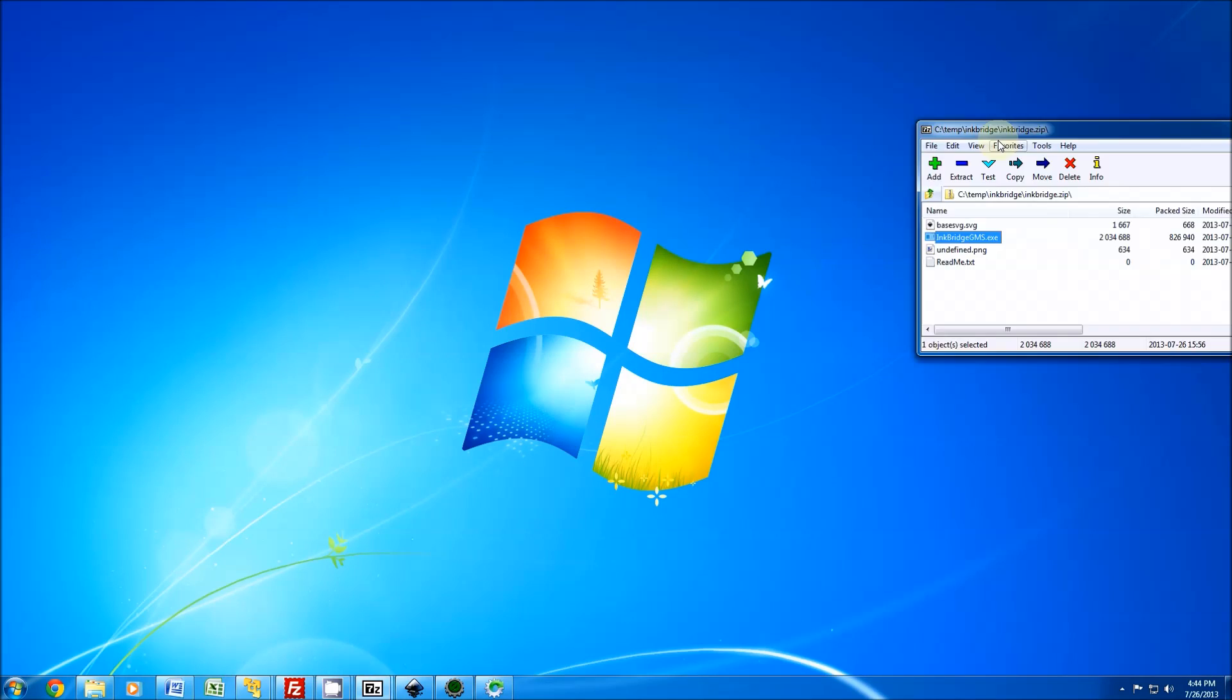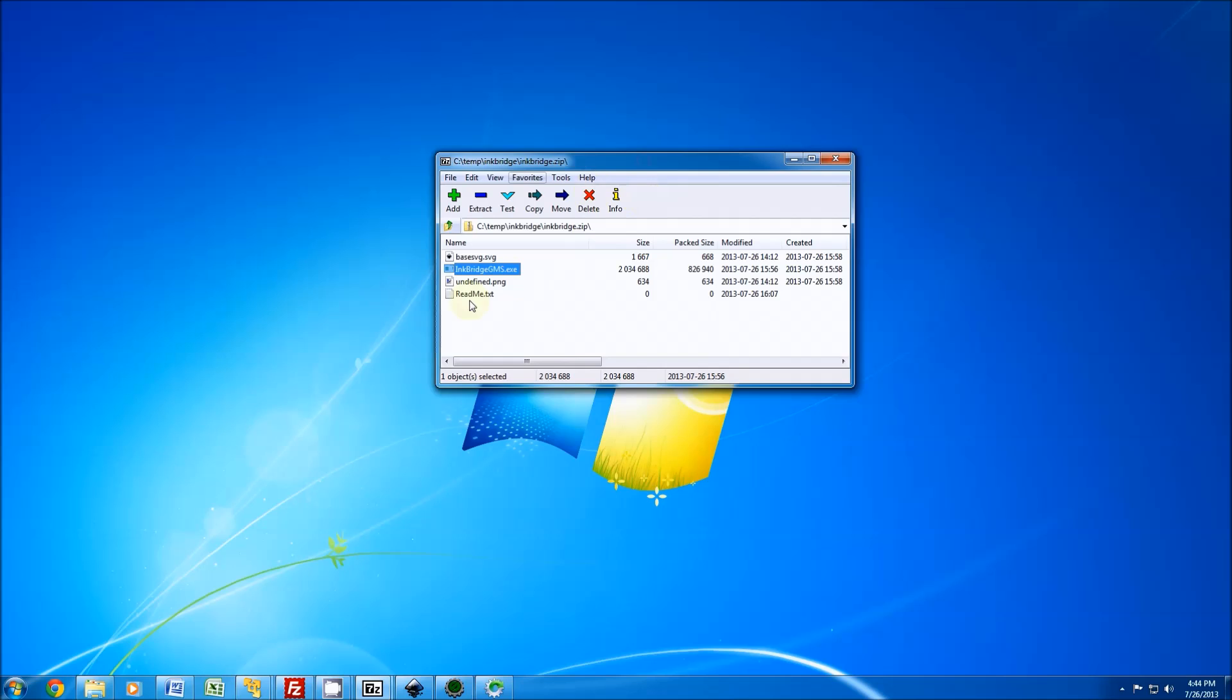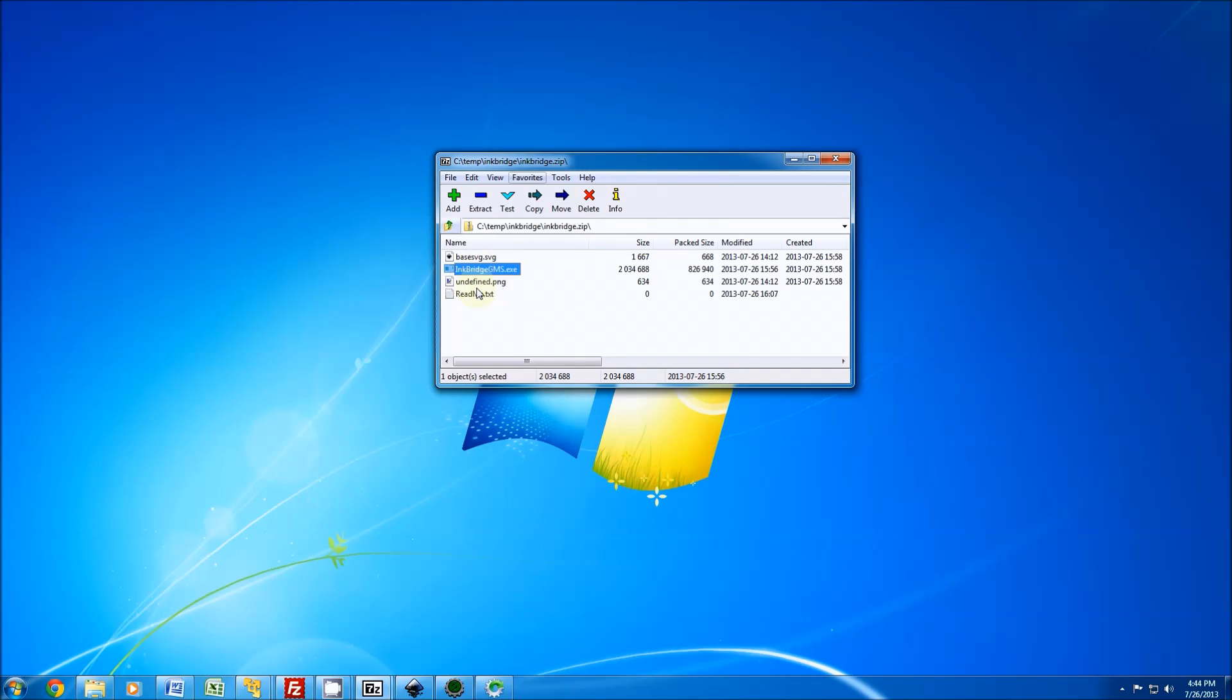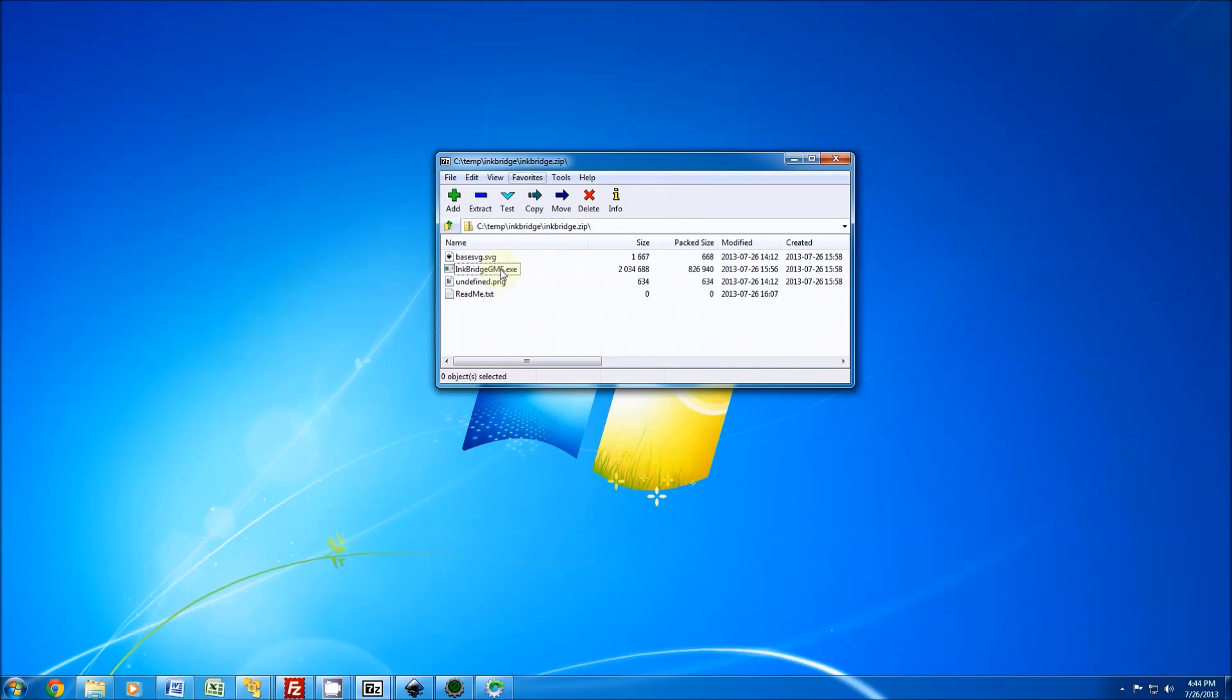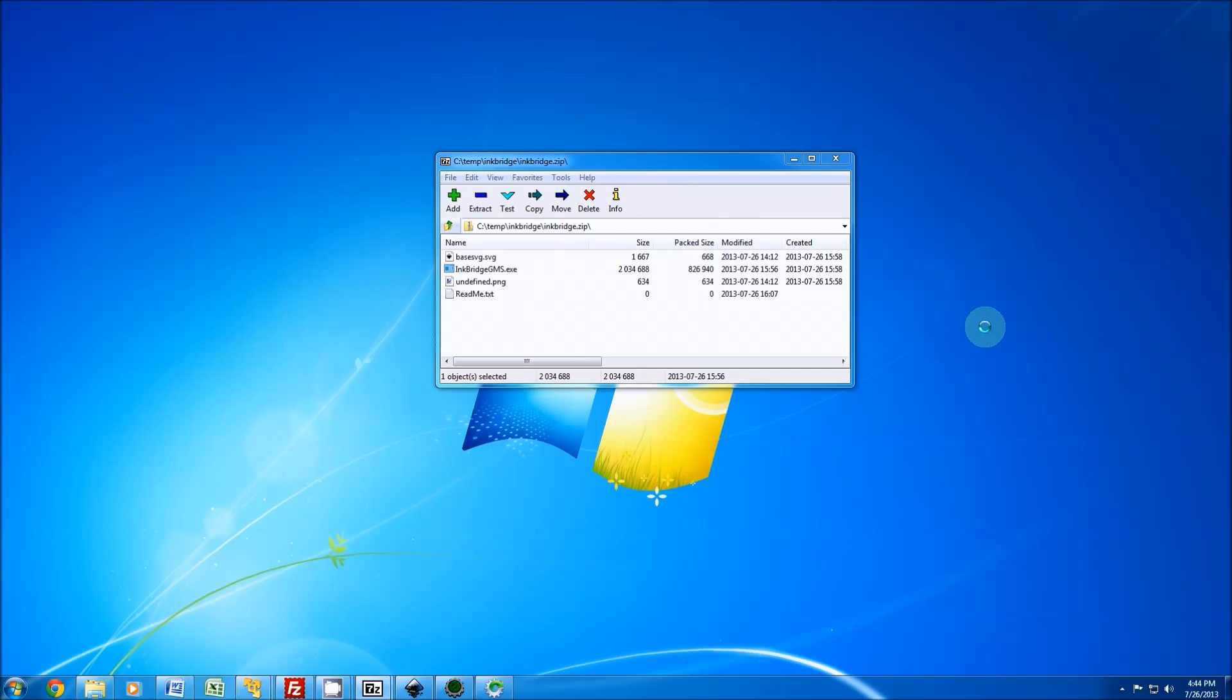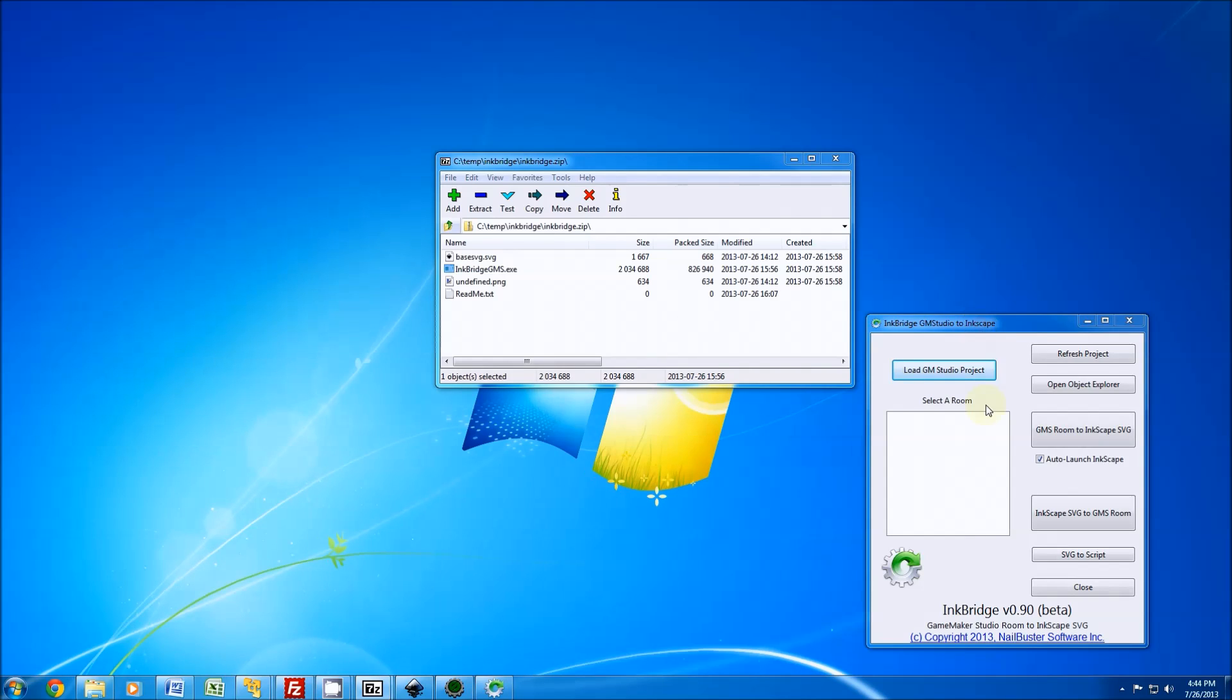Let's get started with how to install it. There's no install per se - you want to download the zip file, unzip the contents, make sure these files are all together in any folder you choose, and make a shortcut to InkBridge gms.exe. When you run it, it'll come up and look similar to this.